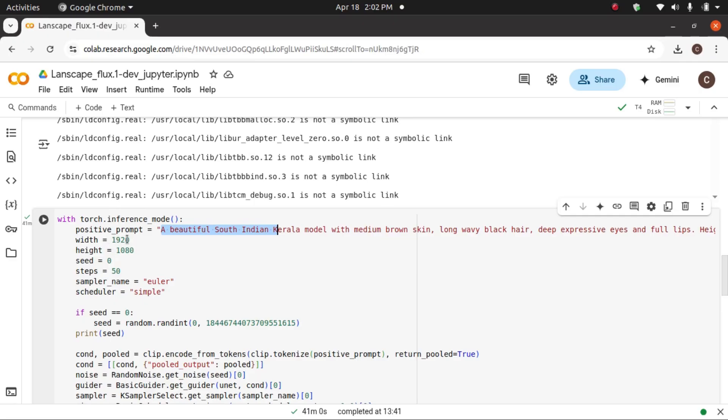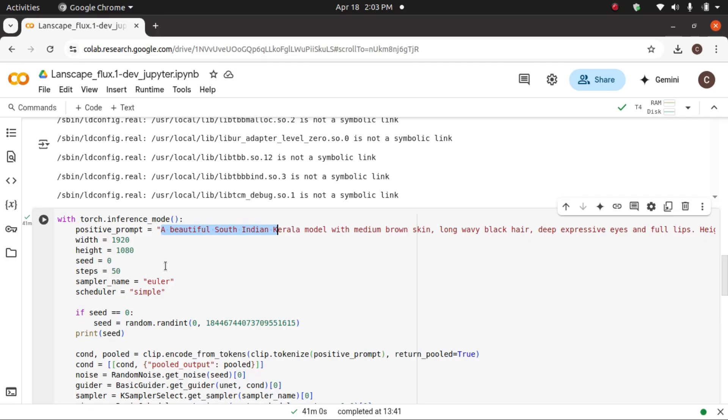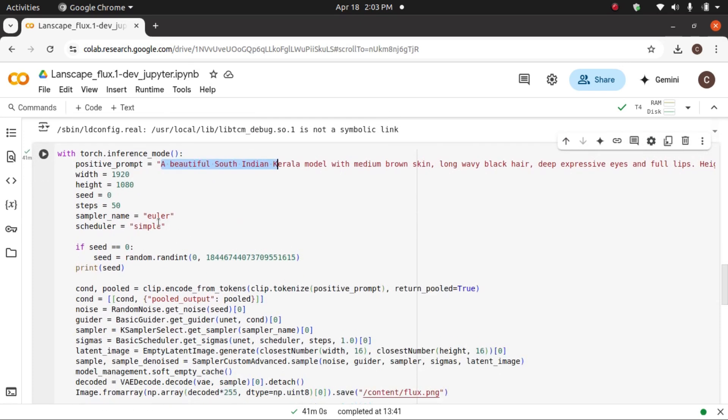This is 16 is to 9. Seed you can set, or otherwise you can keep it as random. For maximum clarity, I raised the steps to 50. This is the maximum that we can do in Flux 1. We can do more than that, but this is enough for very good quality images.